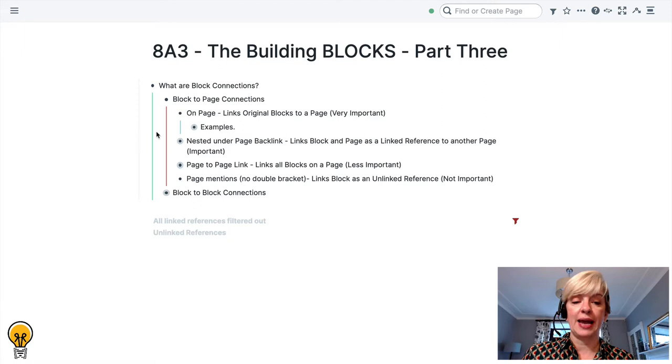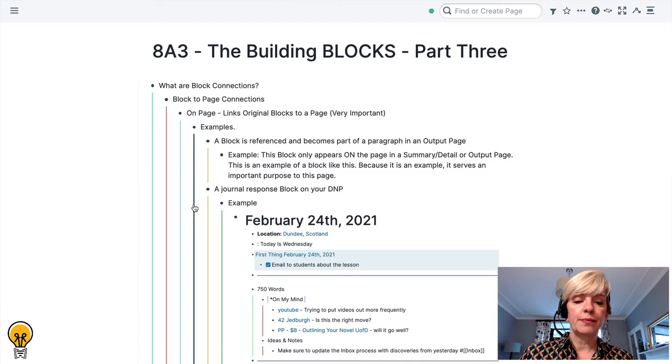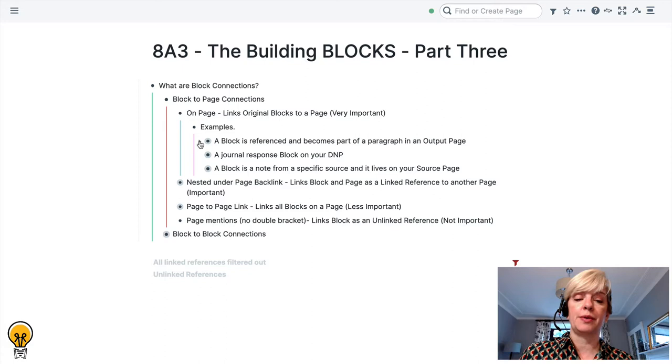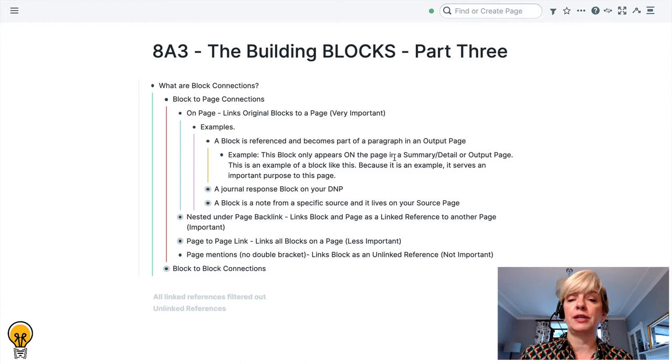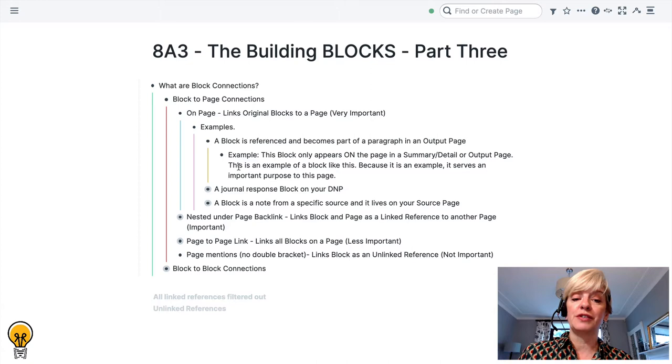What's an example of an on-page block-to-page connection? A few examples for you to explore. The first example is a block is referenced and becomes part of a paragraph in an output page. The original block lives somewhere else but you can actually reference it and then the block would appear only on the page in a summary detail or output page. This right here is an example of a block like this because as it is an example, it serves an important purpose to this page that we are using right now.